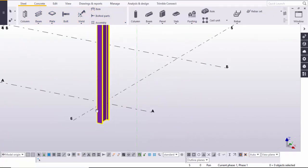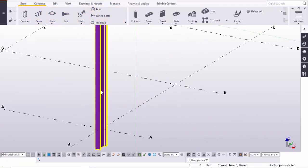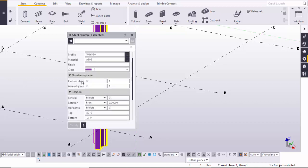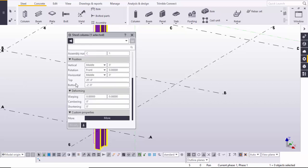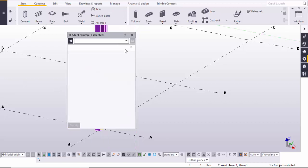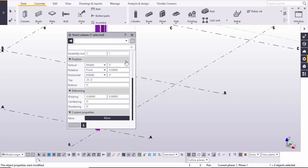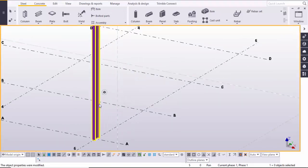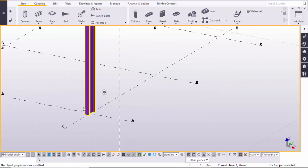Double click on the column to change the elevations. At the bottom elevation, make it zero, click on Modify and close it.